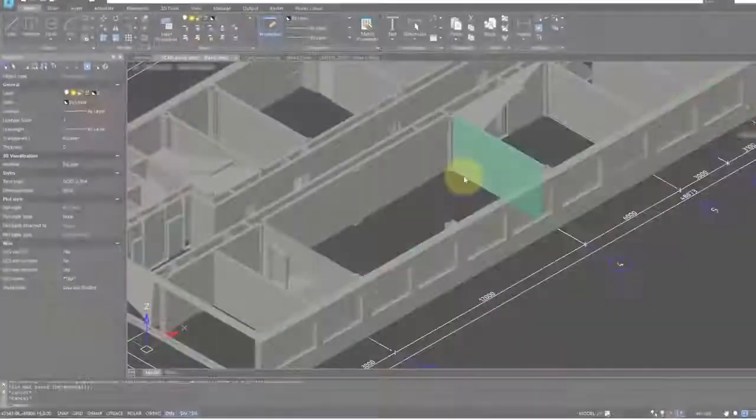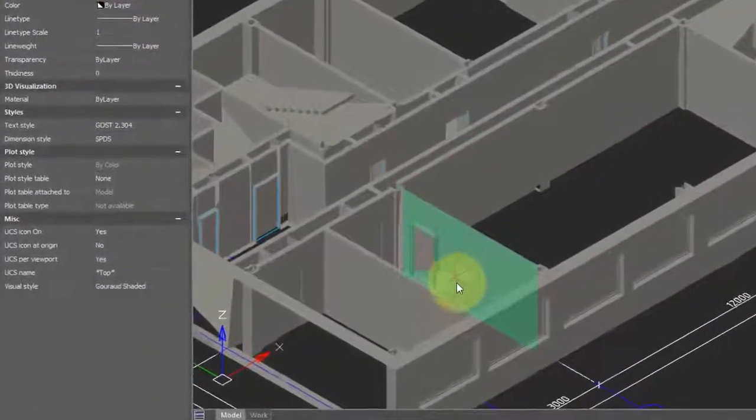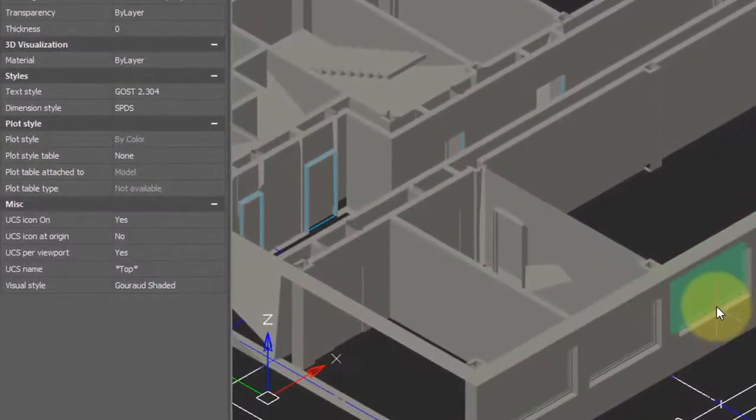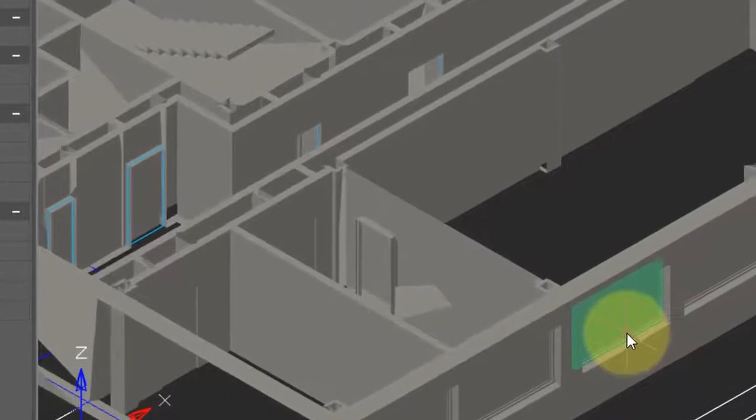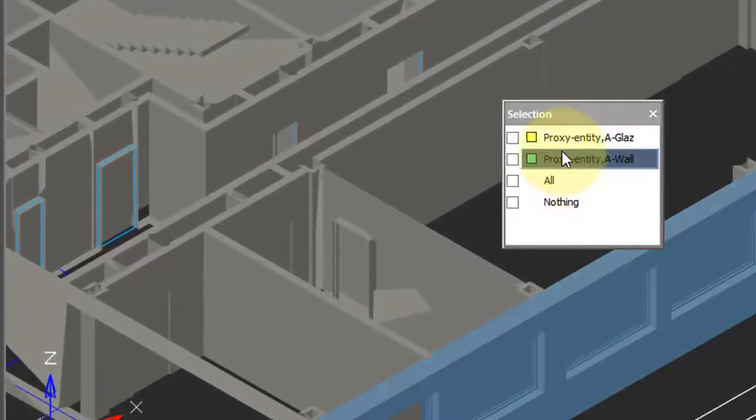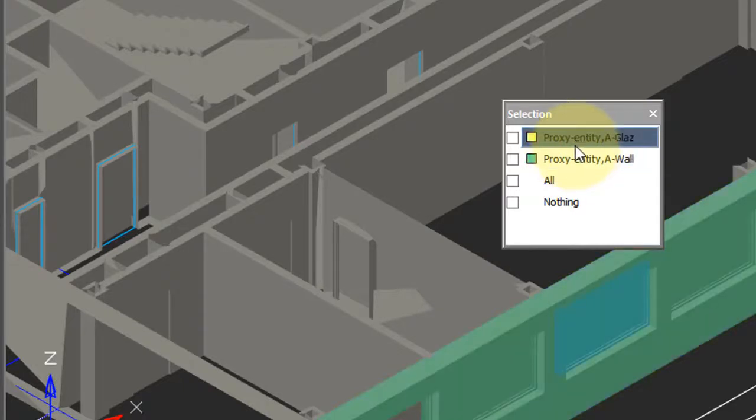Sometimes when you open a drawing, it may look a little unusual to you. For example, these windows have no see-through glass in them. And when you select them, you can see that it's defined as a proxy entity. This is an entity that was defined especially in another CAD program, and now a proxy or substitute image is being displayed.